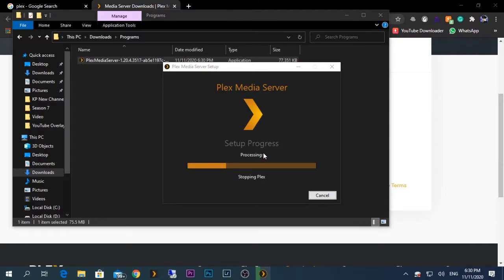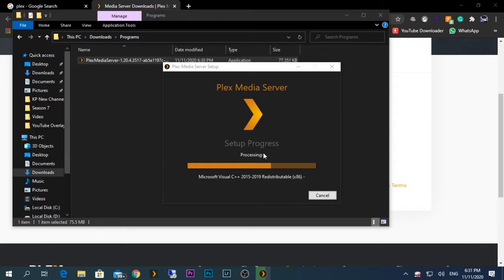Yes. Microsoft Visual C++ will also be installed, so you should have an active internet connection to do this, so definitely have one.